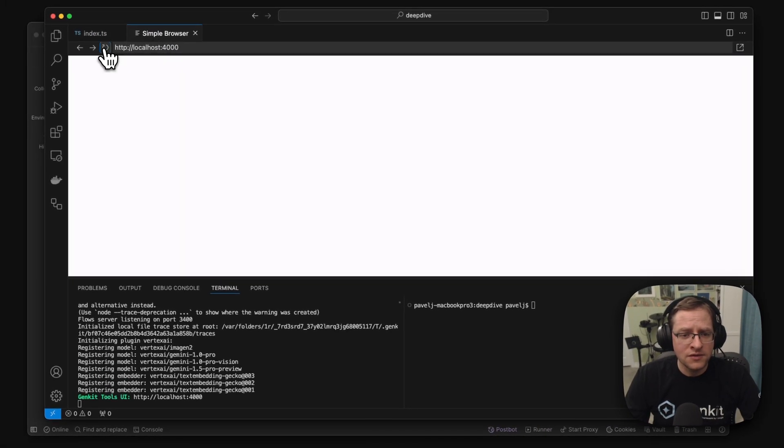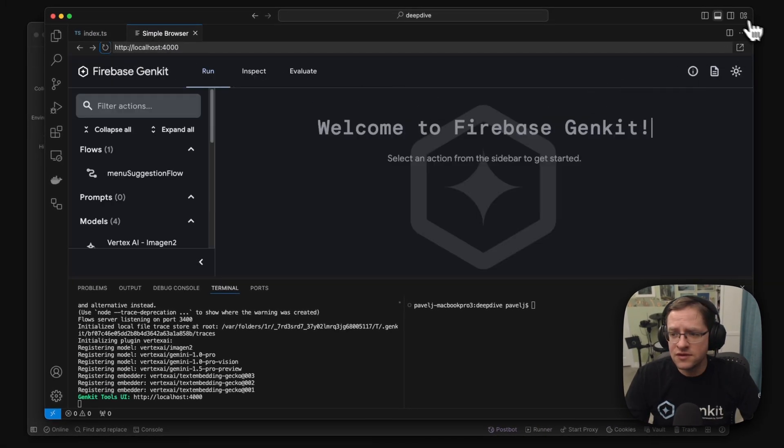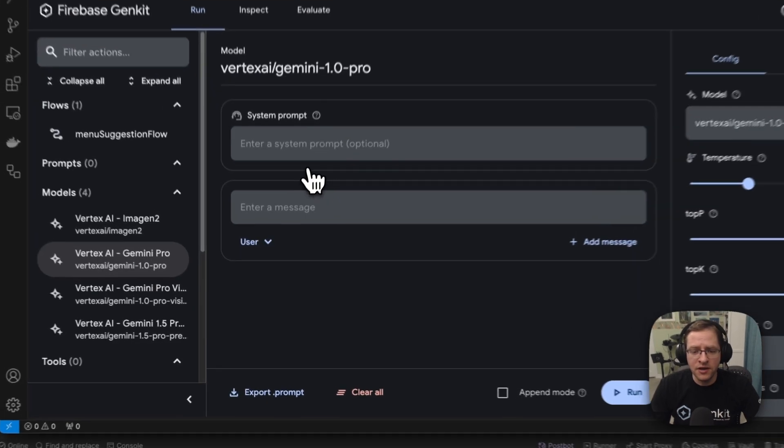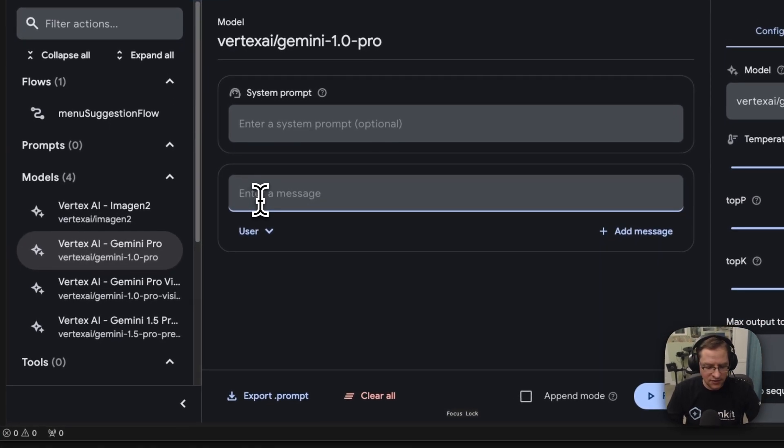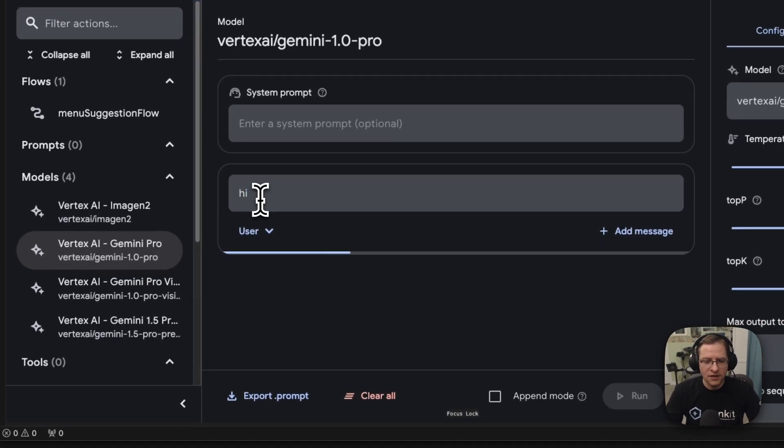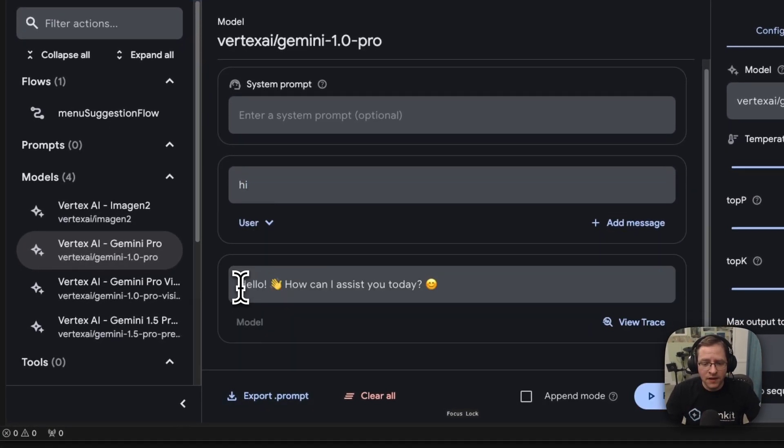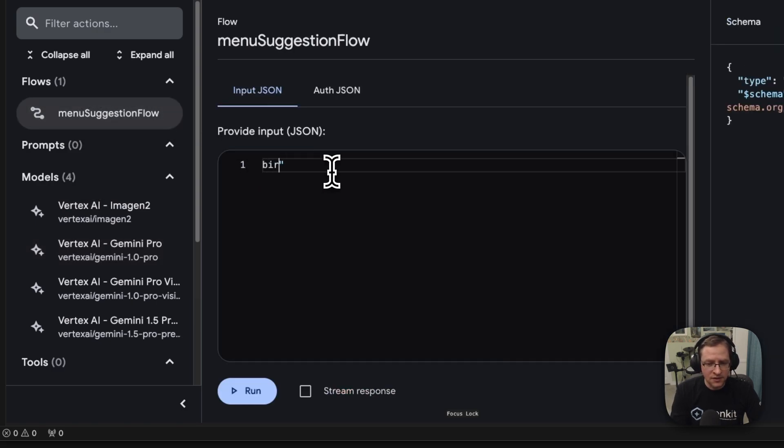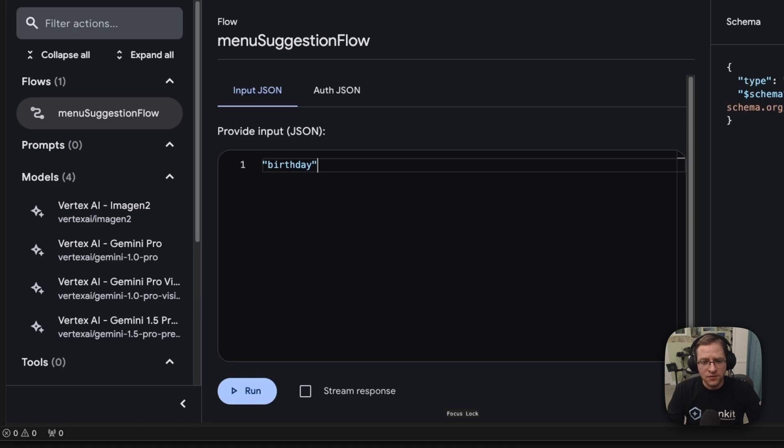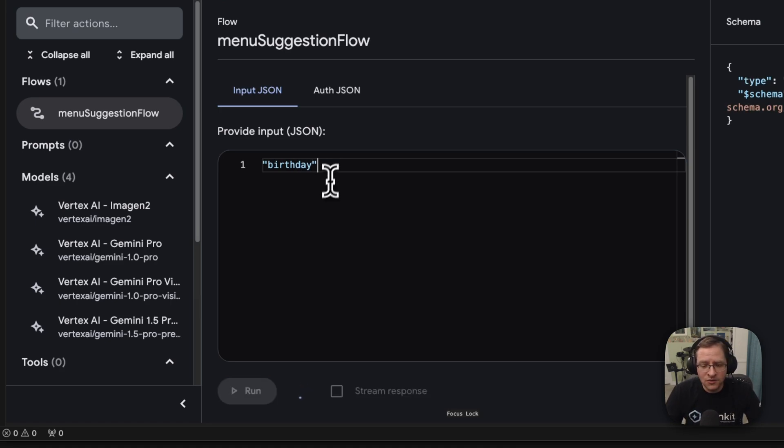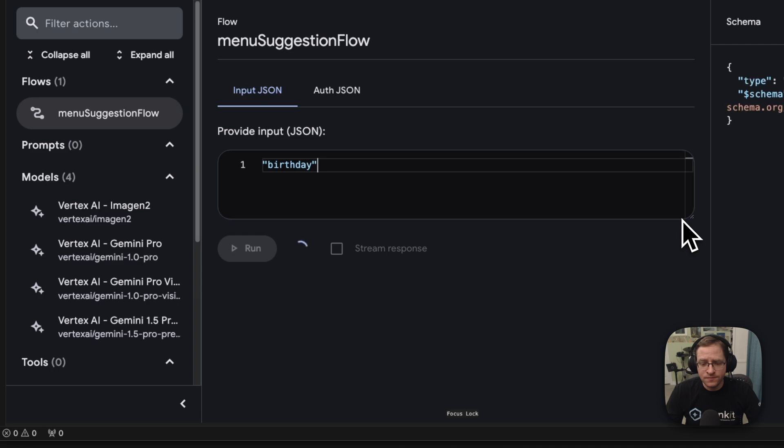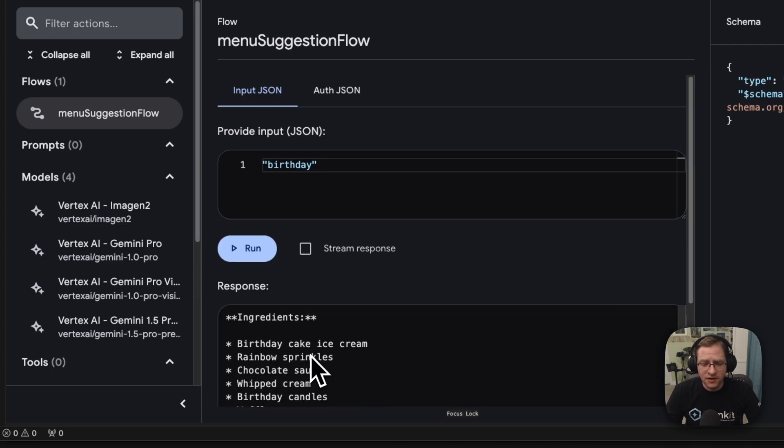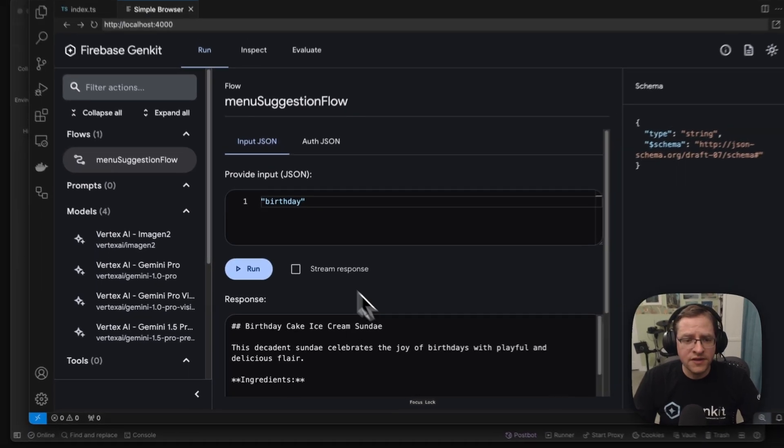So you would go to the developer UI, and you can play around with the models. You can go say hi to the model, or you can go run the flow. So in this case, we want to generate a birthday-themed menu, and this will run the flow. And we should get our birthday-themed flow here. Perfect.